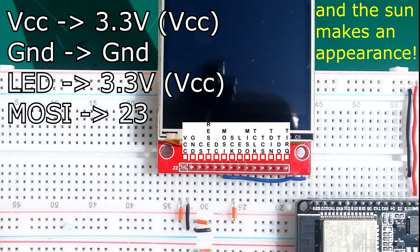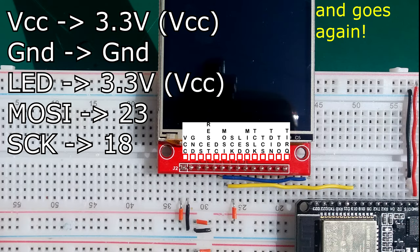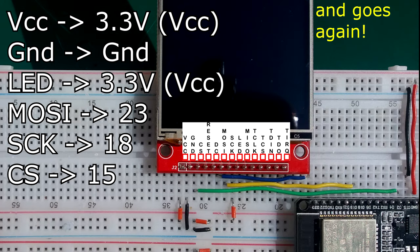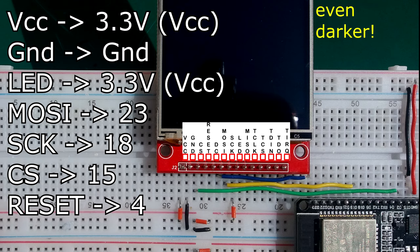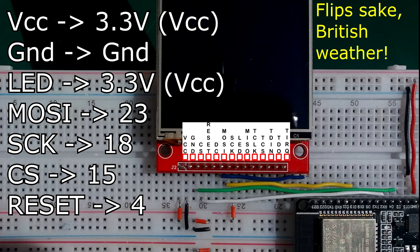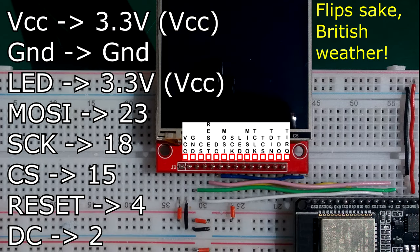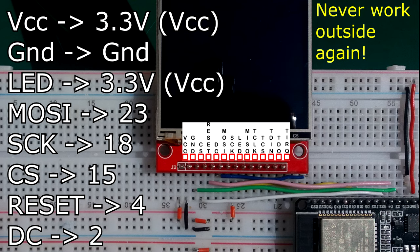The clock, SCK, the yellow wire goes to pin 18. And the green wire, chip select, goes to pin 15. The reset, the white wire, is going to pin 4. The data connection, the DC, the pink wire, is going to pin 2.